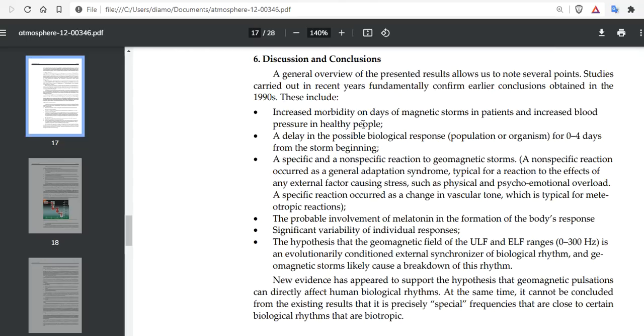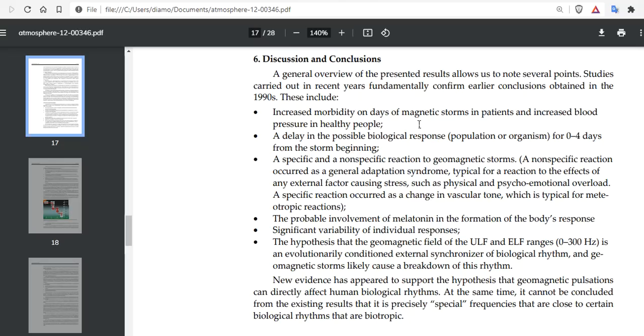Studies carried out in recent years fundamentally confirm earlier conclusions from the 1990s: increased morbidity on days of magnetic storms in patients and increased blood pressure in healthy people. So if you're in a geomagnetic storm and you feel a little pumped up, it's proven. A delay in the possible biological response for zero to four days from the storm beginning means these effects can last for days.